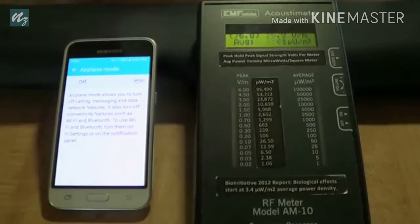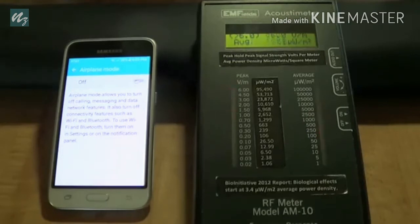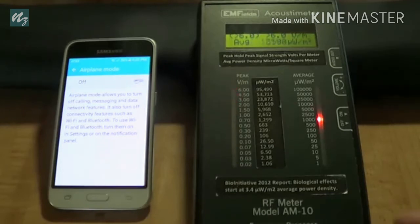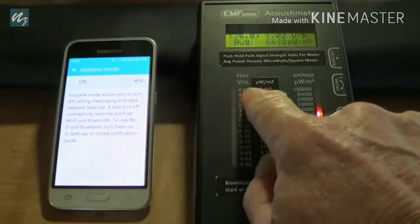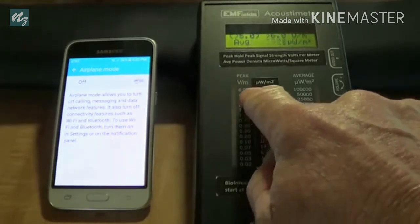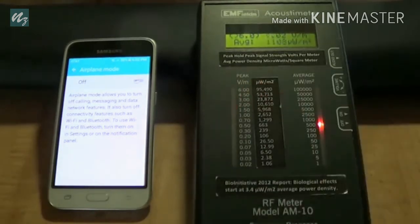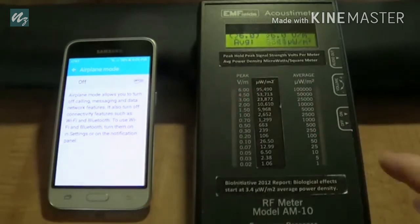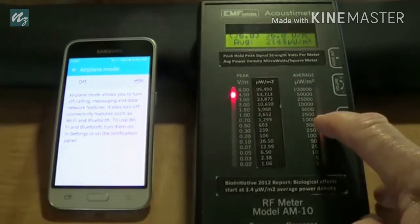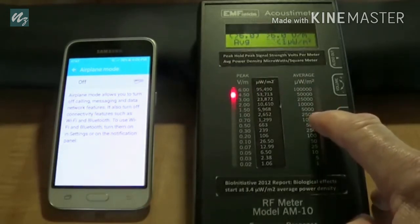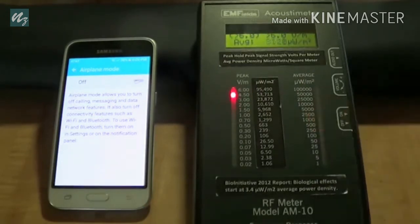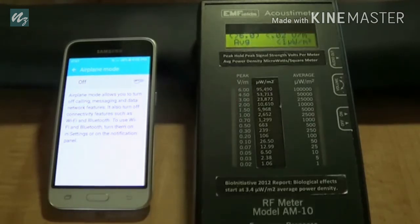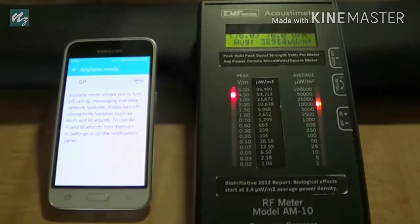Basically, people are carrying their cell phones around all day long, ready to receive calls, ready to text. And this is the radiation. You can see the radiation topping the meter out in terms of peak signal strength. And it's getting up to 2,500 to 5,000 microwatts per square meter on average power density. And this is going into a person's body all day long, even when the cell phone's sitting on the passenger seat of your car.